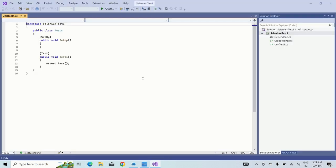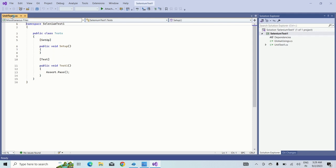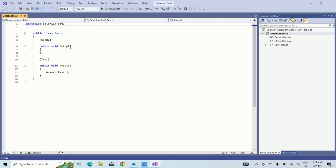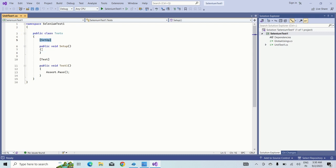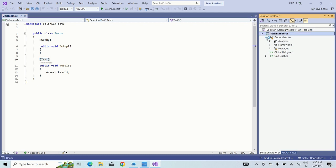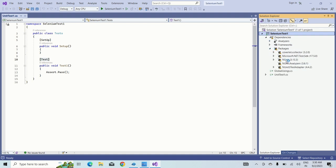Once the project has been created, you can see a test.cs class and the namespace of Selenium Test as the project name and public class with a name test. Under that, you can see attributes like setup and test attribute. This is an inbuilt feature provided by NUnit. On the right side of my screen, if you go to dependencies, you can see multiple packages. As I have created an NUnit project, so NUnit dependencies will all be here.